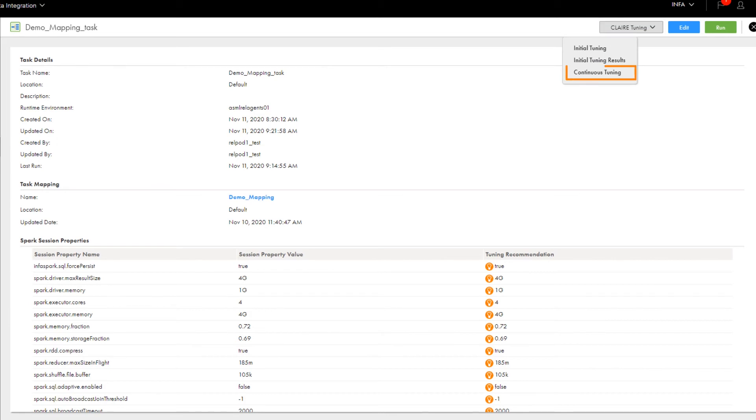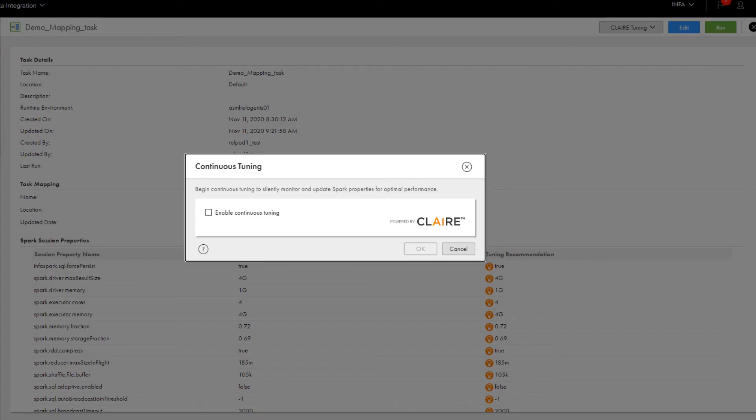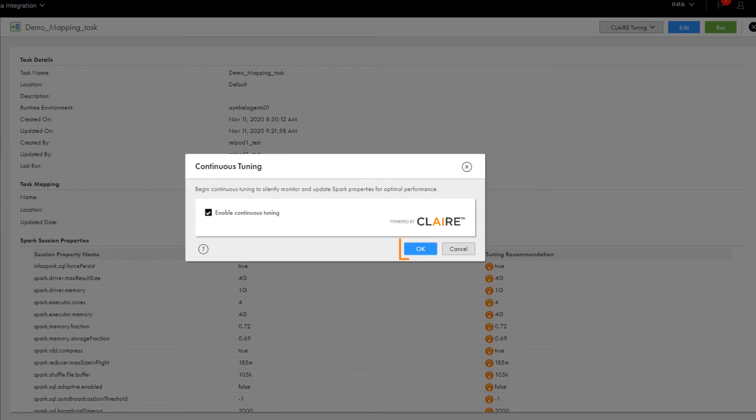Let's take a closer look. Click CLAIRE Tuning and select Continuous Tuning. Click Enable Continuous Tuning, and then click OK.